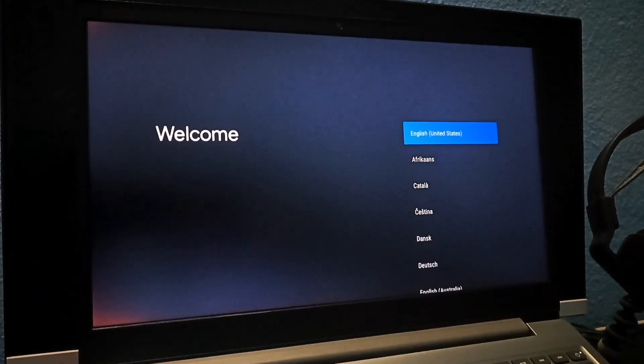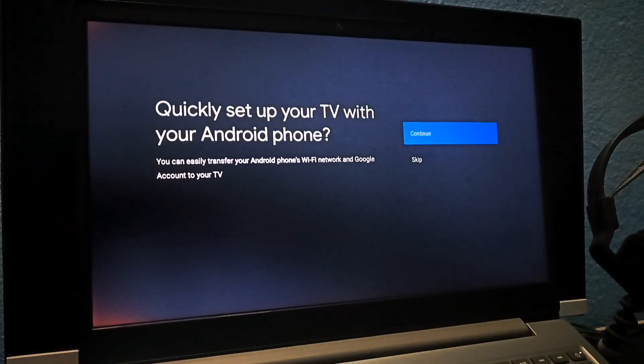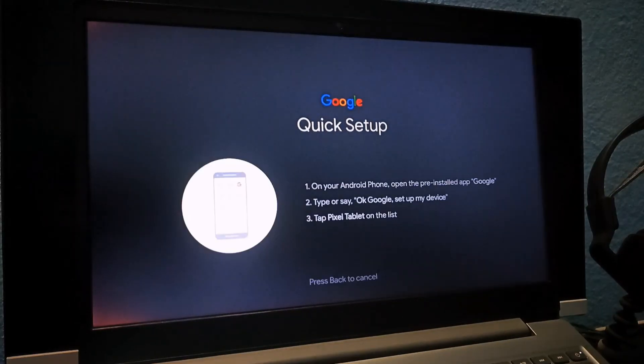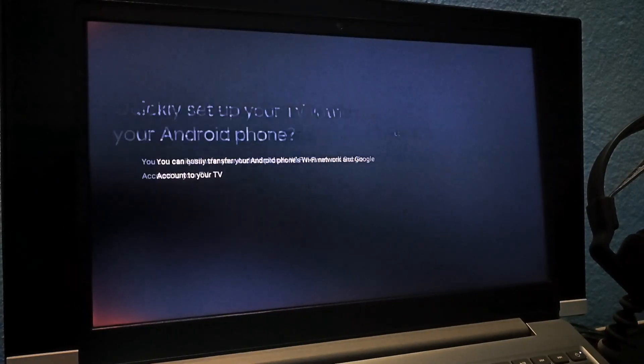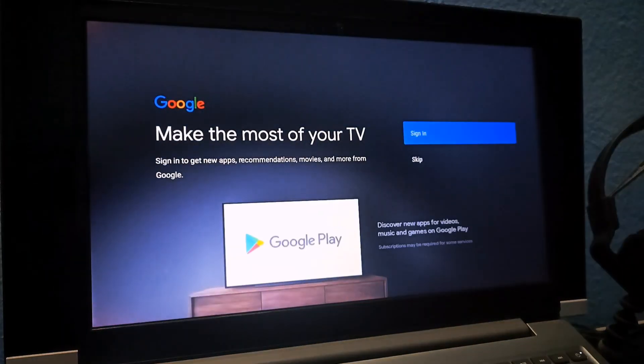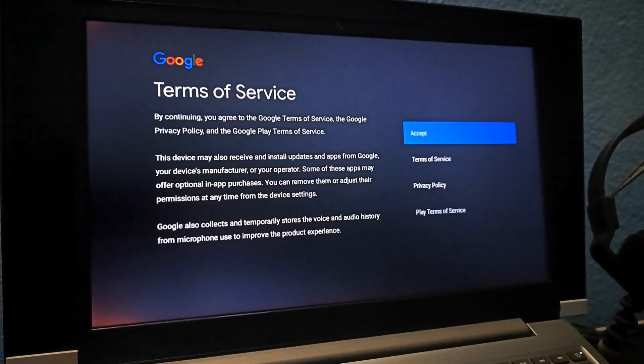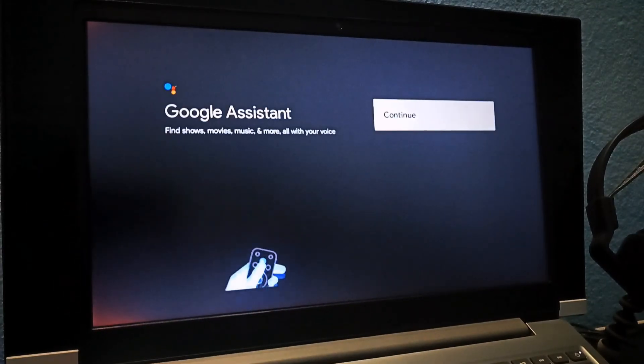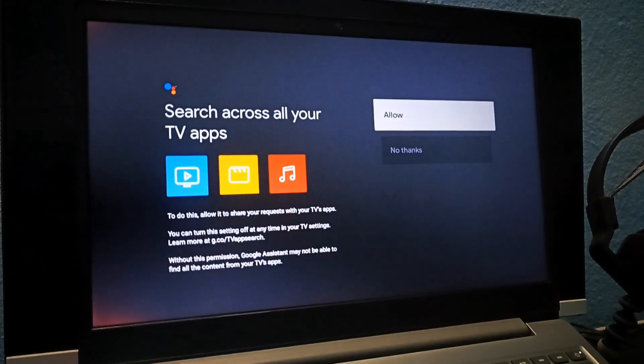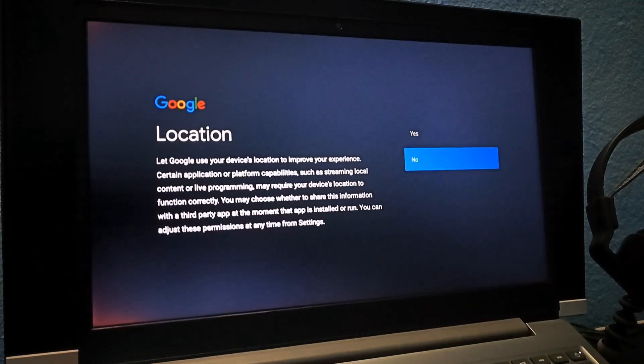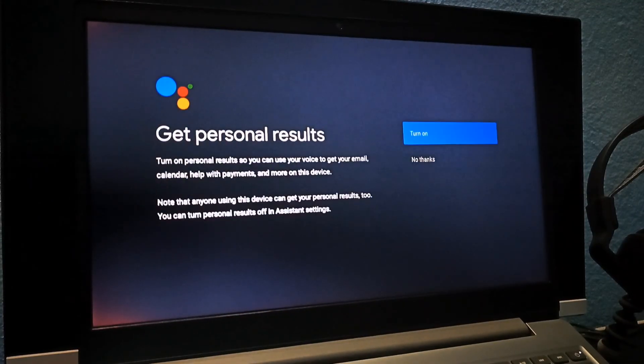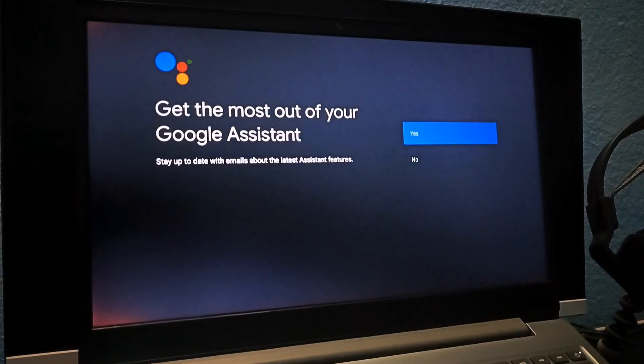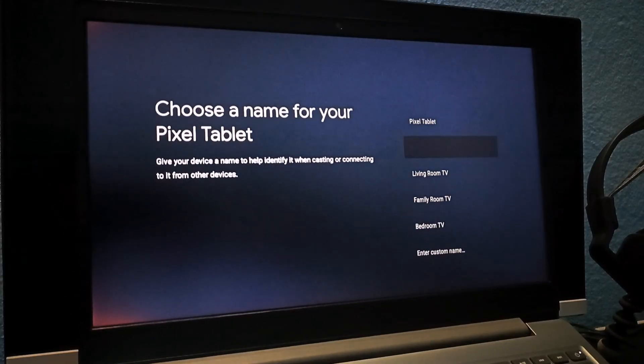Use the arrow keys to select your language. You can set it up quickly using your Android phone, but I'll skip that for now. Connect to Wi-Fi, log in with your Google account, accept the terms and choose. Skip Google Assistant. I'm also choosing not to share my location. Skip Android improvements and Google Assistant again. Choose your Android TV name and keep pressing Enter until you're redirected to the home screen.